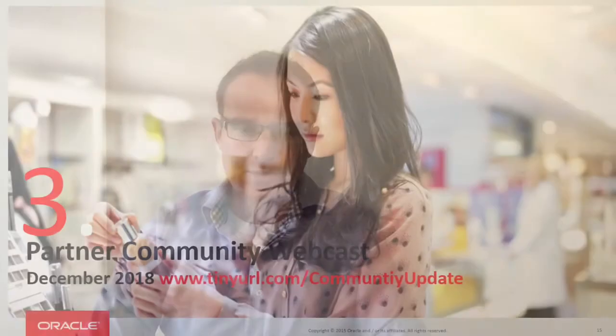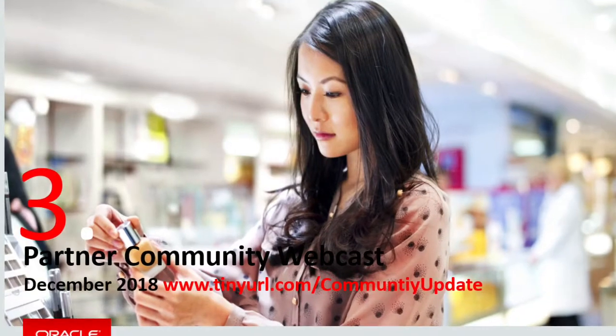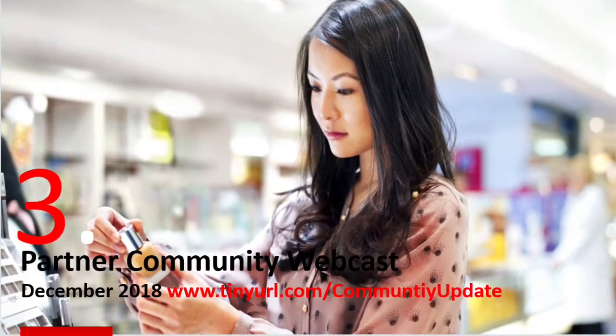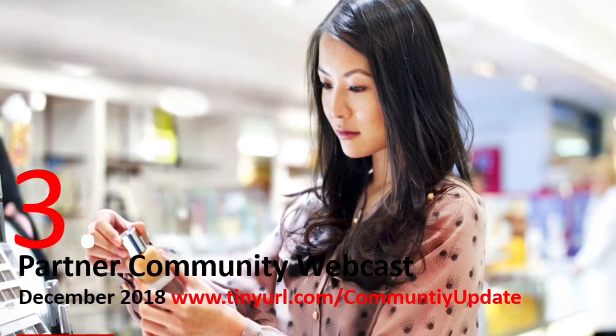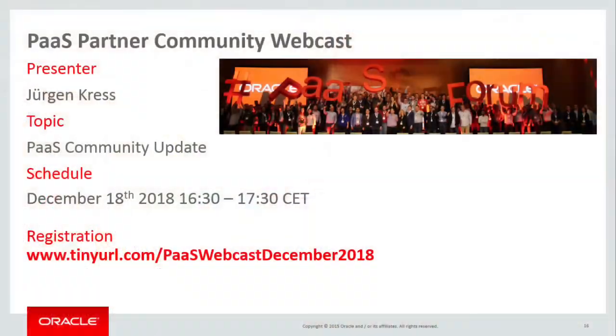Our community webcast will take place December 18th. I will update you on the community resources and how to get a free cloud trial. Make sure you tune in December 18th at 3:00 CET. It's also your opportunity to ask your questions regarding the Oracle PaaS Partner business.